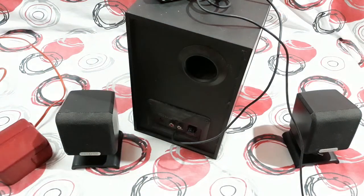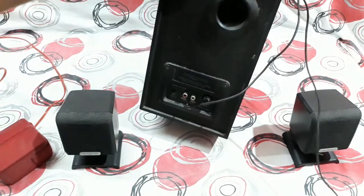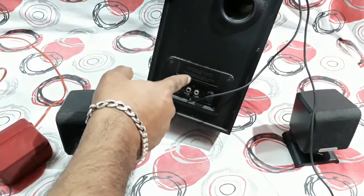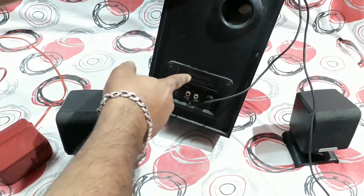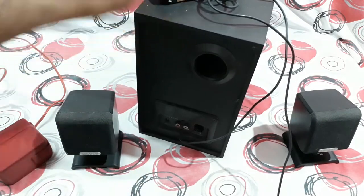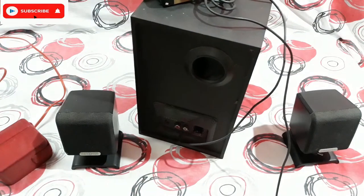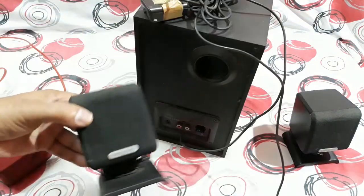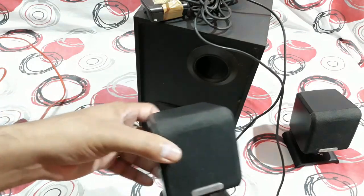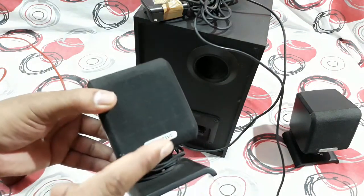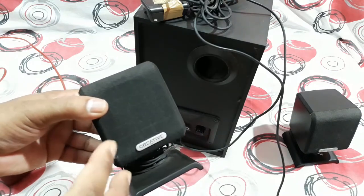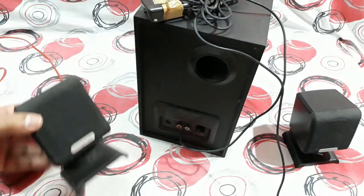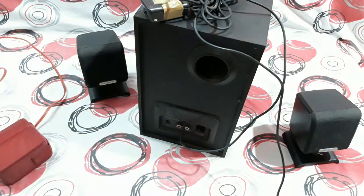So let's get started. This is the main unit and everything circuit and all the stuff is right there. So we're gonna remove this thing and then we're gonna remove the front panel to check the driver. And these are the channel speakers, two are there. I'm not gonna open both of them, I'm gonna just open one and gonna check it, the driver size and the driver power and all. So let's start with the main unit.